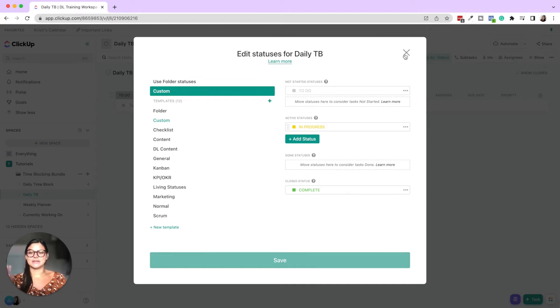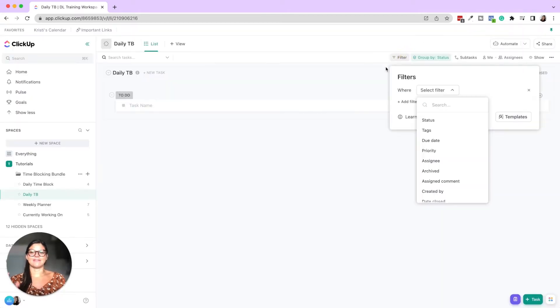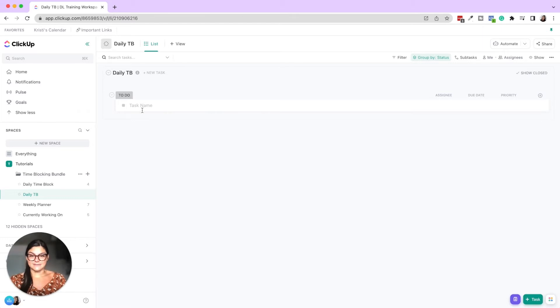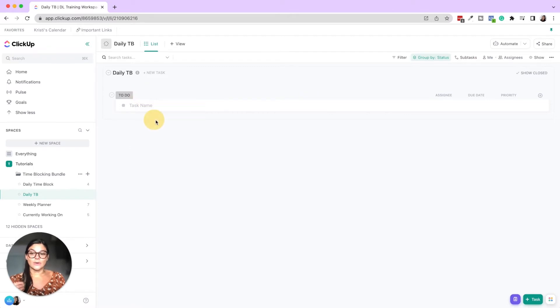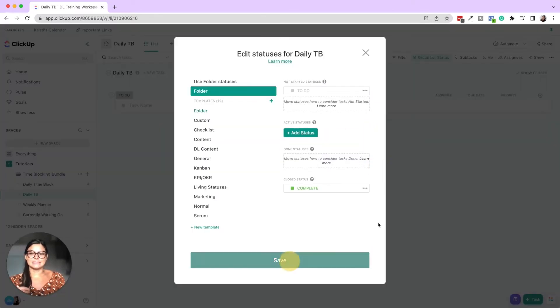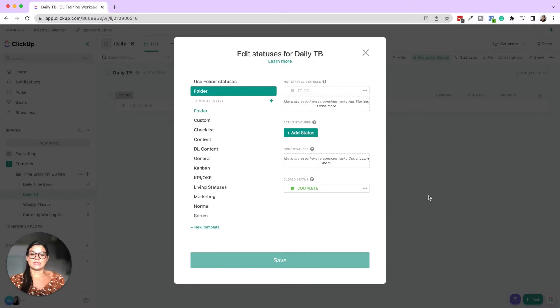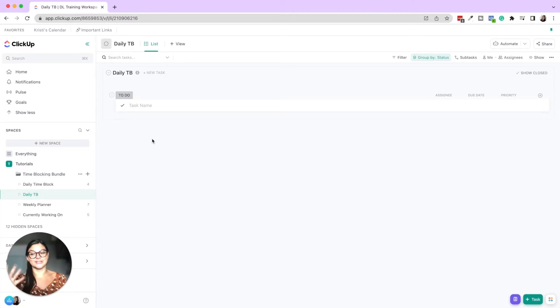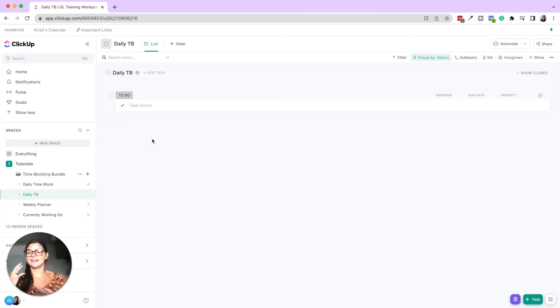Okay. So now we just have a regular list. So what we did here was this is the status of the task, right? Whether it's to do in progress or done, you can also have, if you go into manage statuses, if I delete this in progress, then this is just going to be a check mark. So you'll see now it's either just to do or complete. So if you like that check mark feel better, then just have those two statuses.